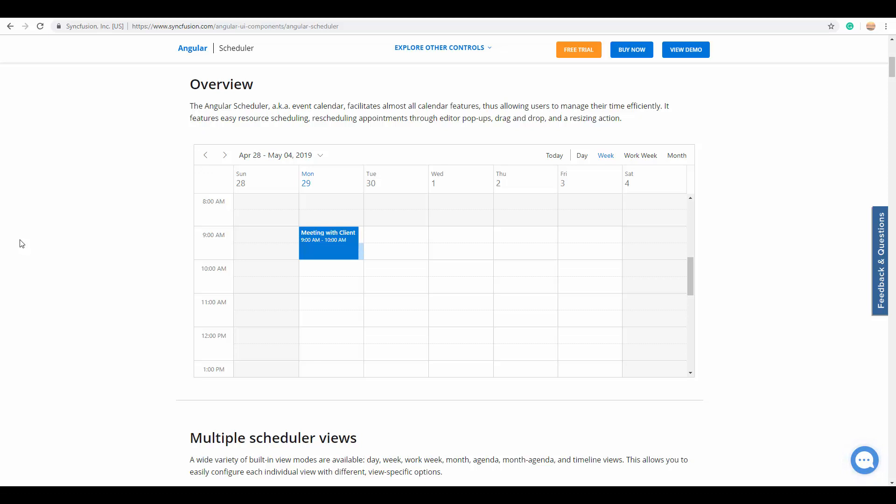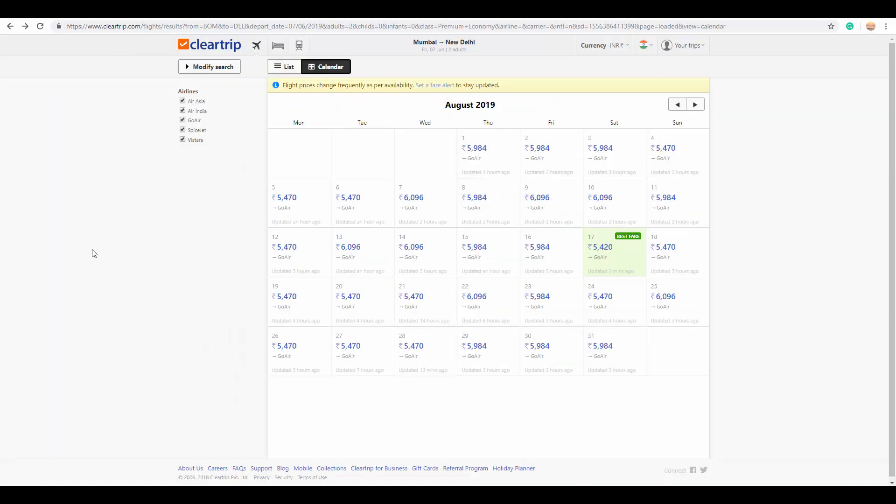Before moving on to the feature list, let's have a look at the real-time applications that use scheduler. You can see the travel planner here where the scheduler is being used to display the lowest airfare available for that month.